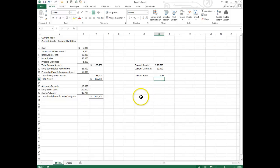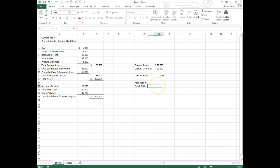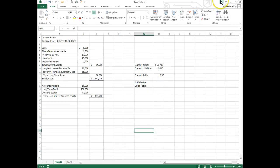Another ratio is called the acid test ratio, quick ratio, or the quick ratio - same thing, both of these mean the same thing. And the quick ratio or acid test ratio is basically comprised of cash, receivables, and marketable securities, or in this case our short-term investments.